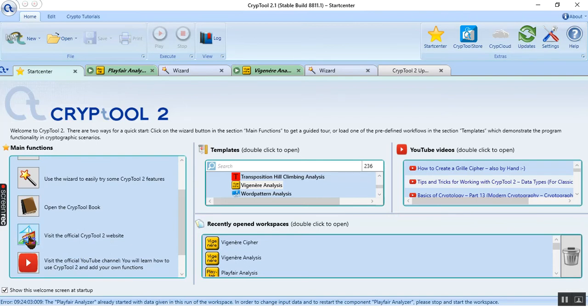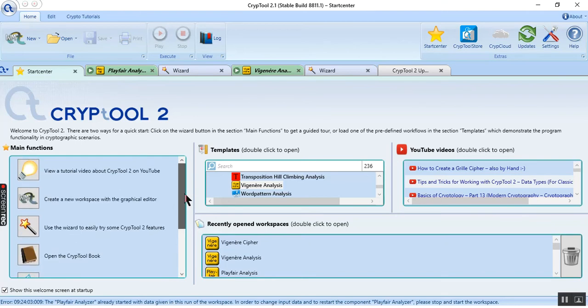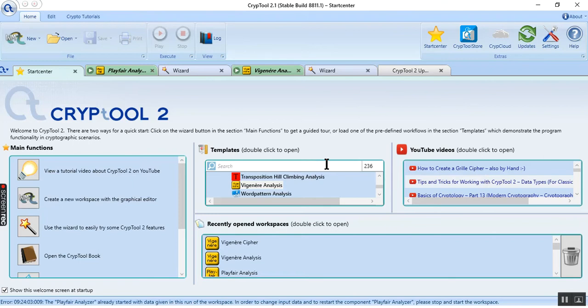We can use this application, about the website and get more information about it. And this is for the YouTube video.